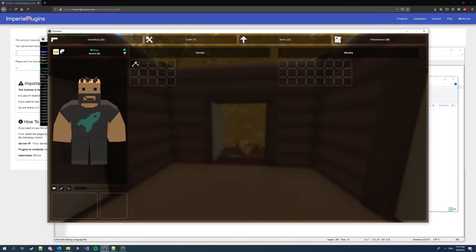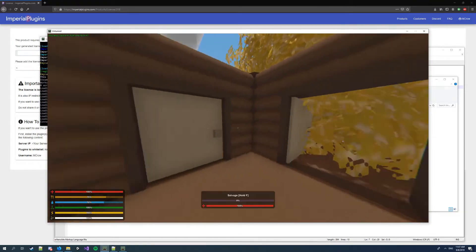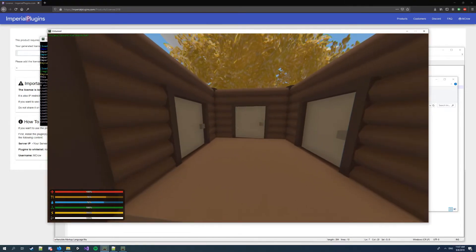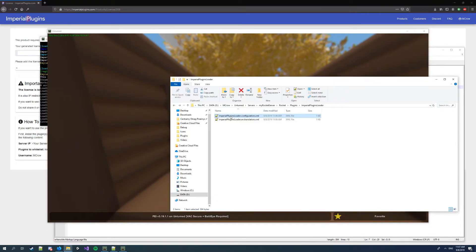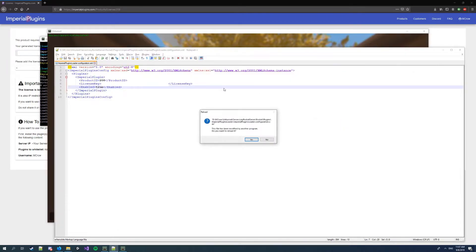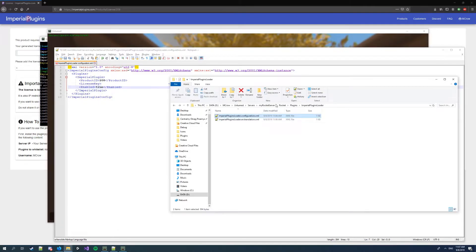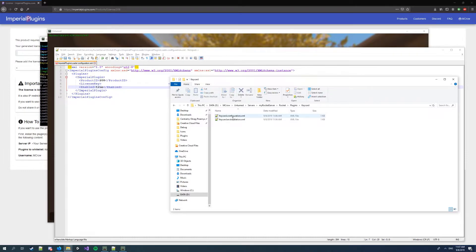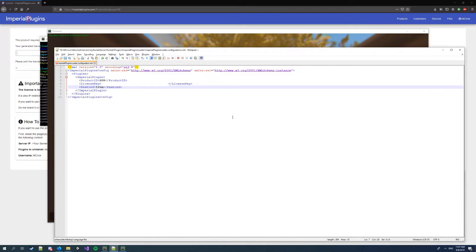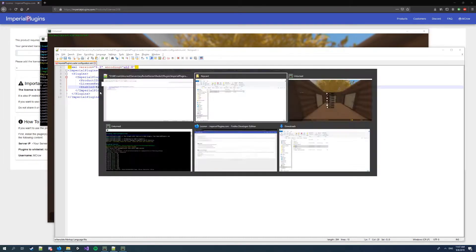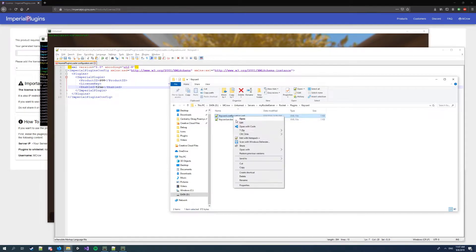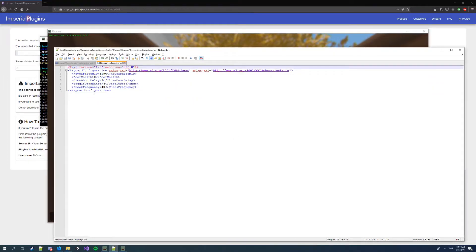So I've got a key which is set as a keycard ID. Not here. And I open the keycard plugin folder. You can see the keycard item ID is set to 1196.